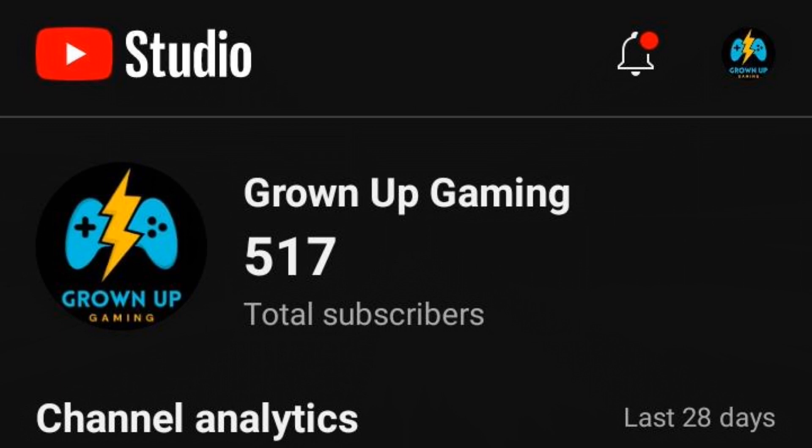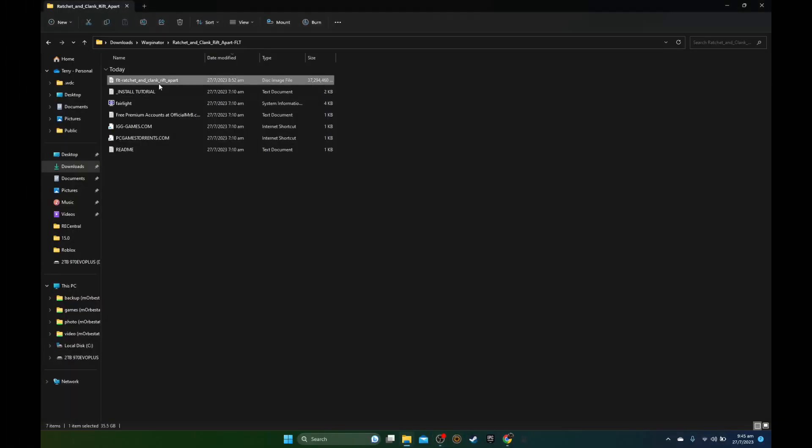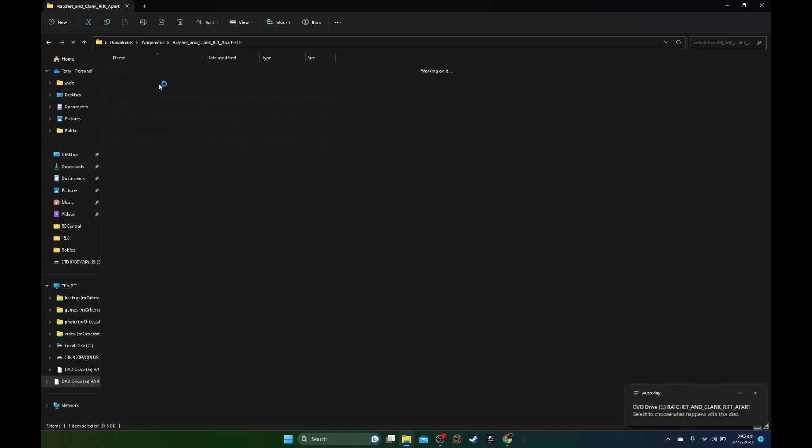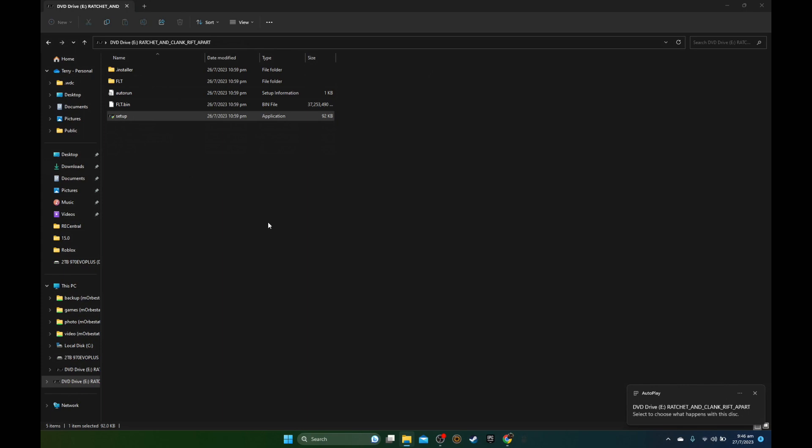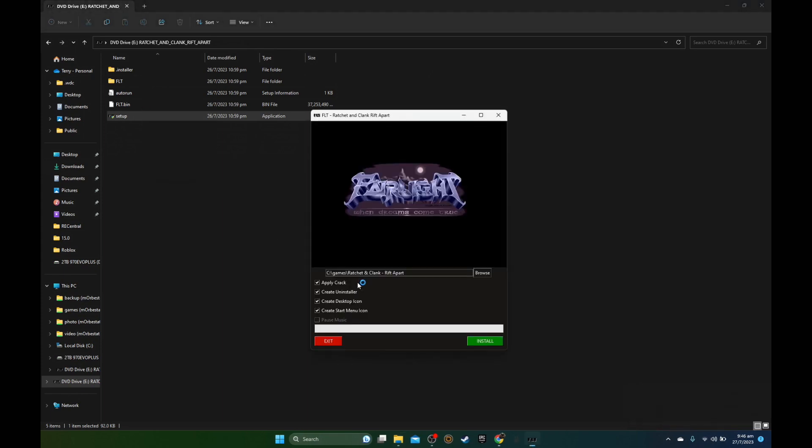Without further ado, let's get started. I've downloaded the game and I'm going to mount the ISO, then run the setup. It's going to take some time to install, and after that I'm going to transfer it to my Steam Deck through Warpinator. I'm going to fast forward this part, so I'll see you once all that's done.